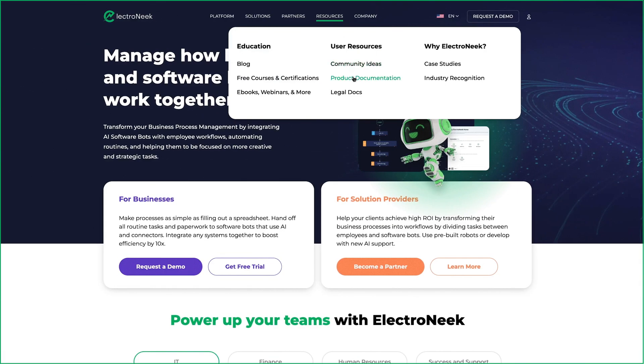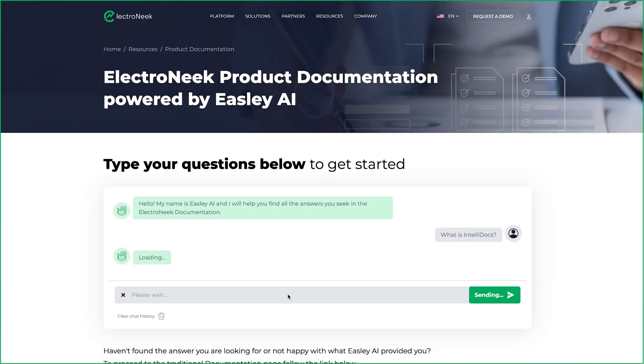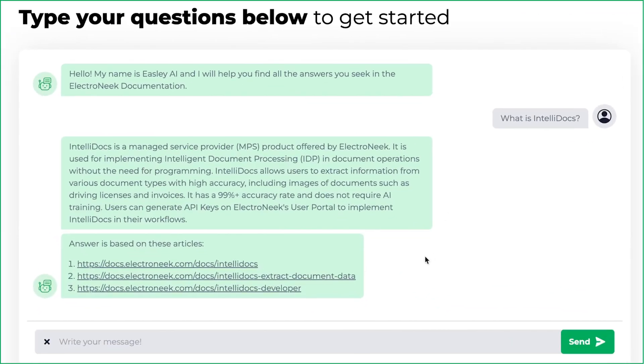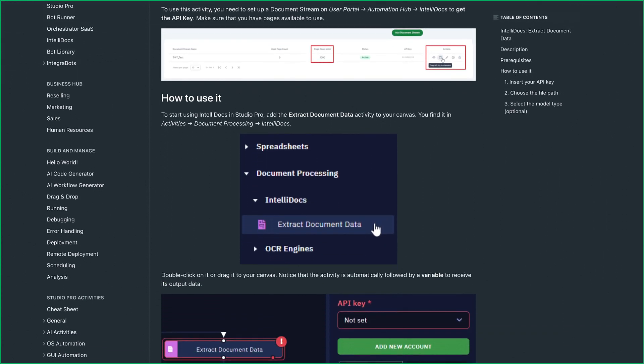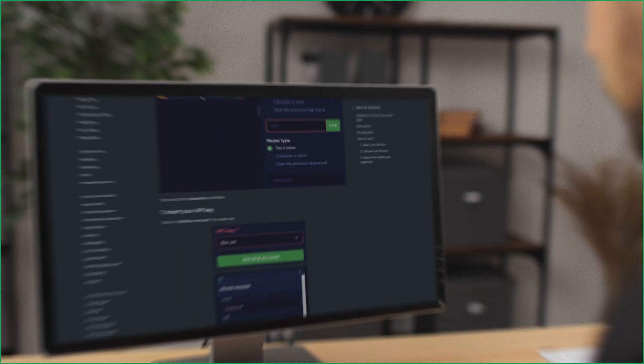Yet Easley goes beyond answering development questions. You can have Easley retrieve product information for you 24-7, so you know exactly how to get the most out of your Electronique platform.